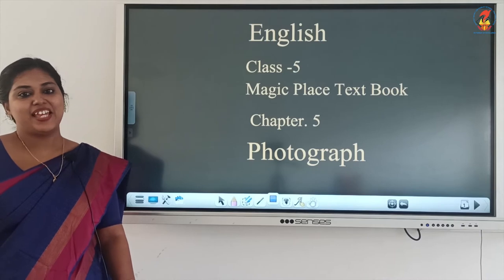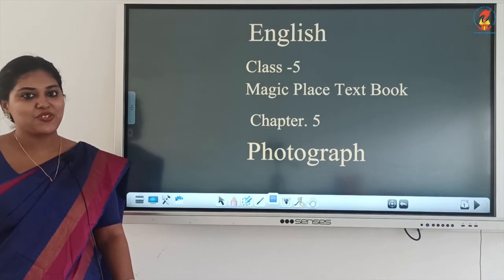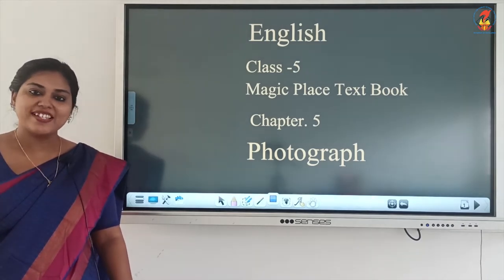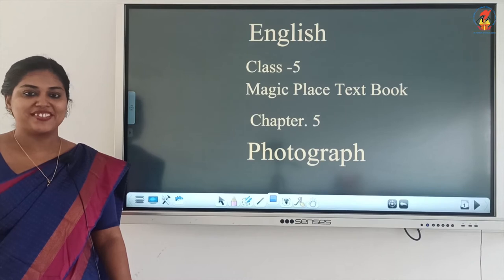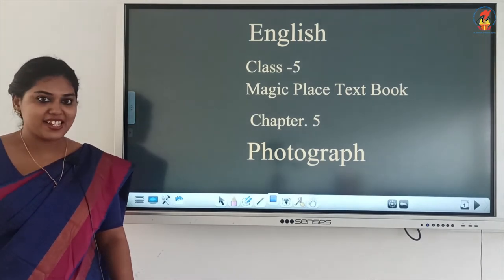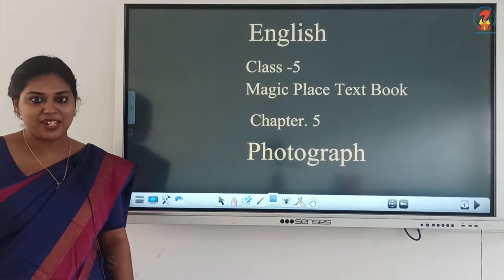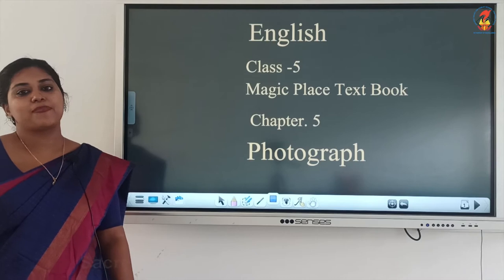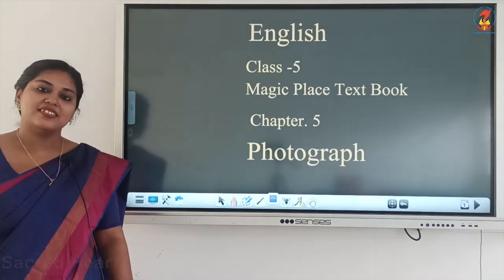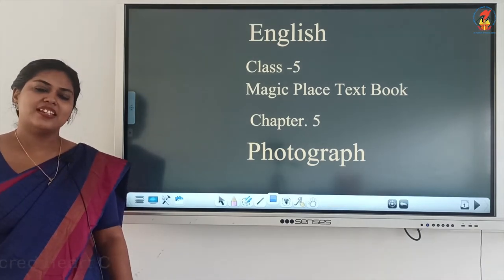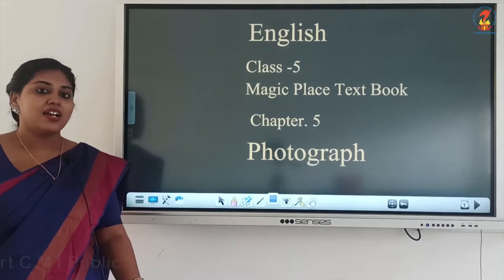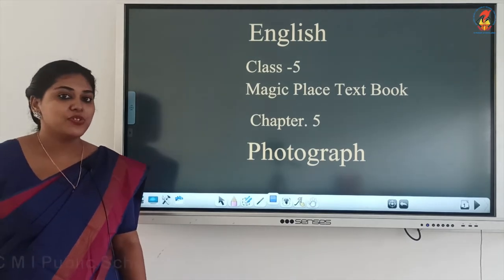Hello everyone, welcome back to our English class. Hope you all are safe and fine. Children, shall we do the next lesson of our Magic Place? Yes, but before we start, let's have a warm-up session. I'll show you some words which you have to decode.